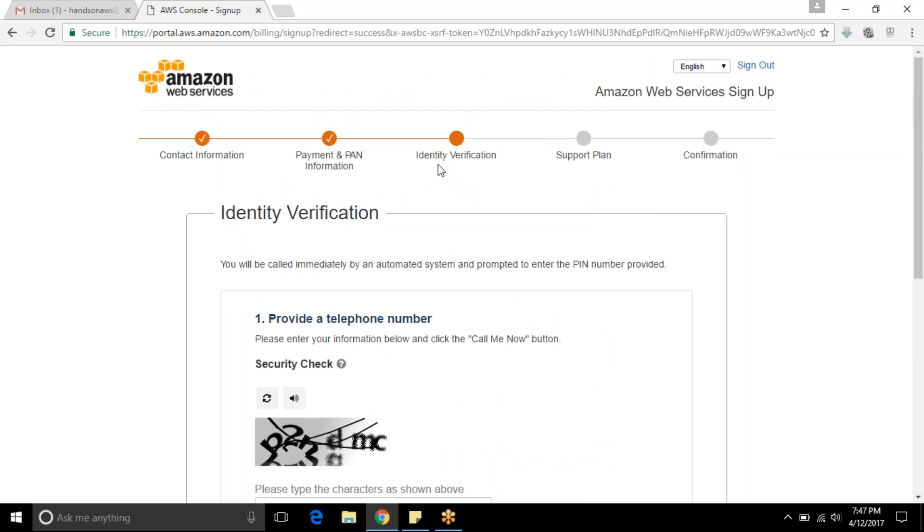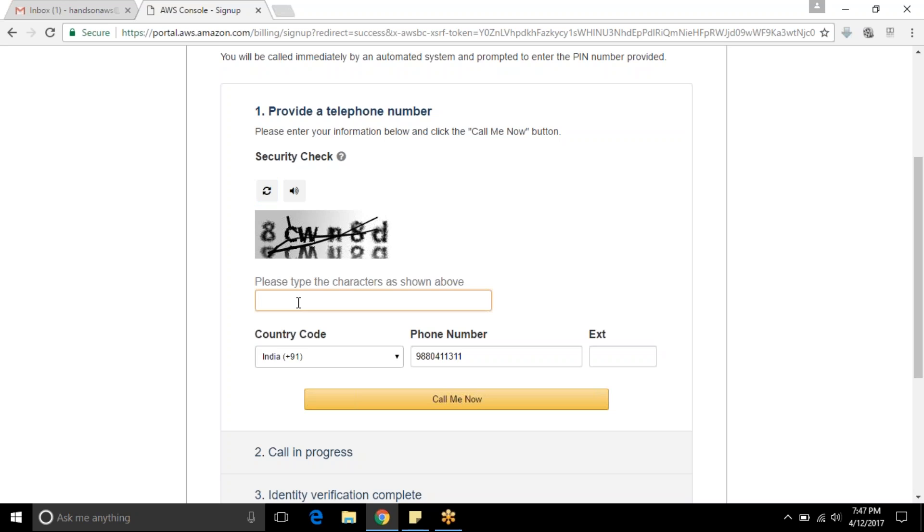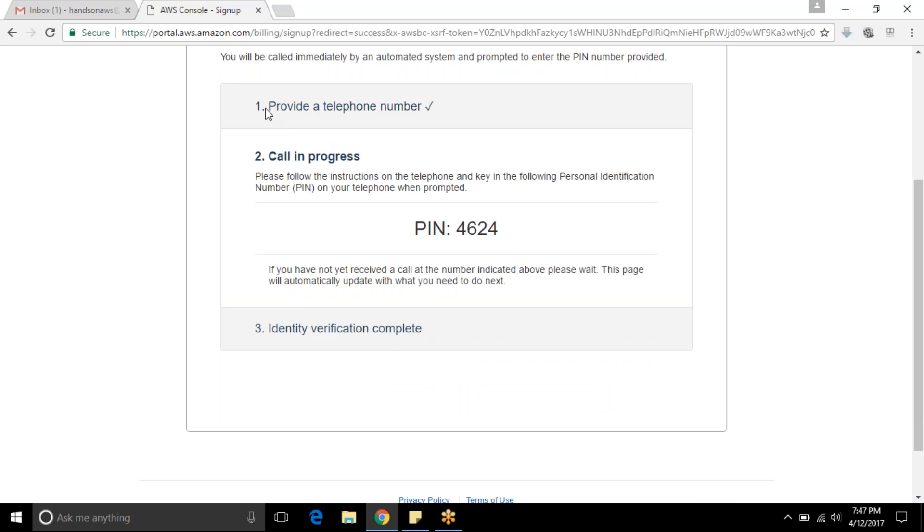Once you are done with this, it will go for identity verification. I am going to give these characters. I can find CWN8D. I have given my mobile number and will let it call. Proceed to provide a telephone number. Call in progress now. I will get a call from AWS. I need to answer that and provide the code appearing here.